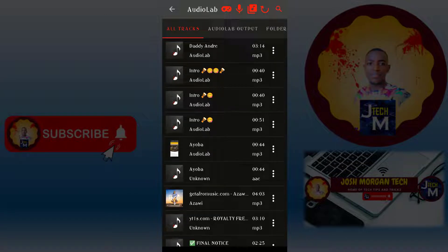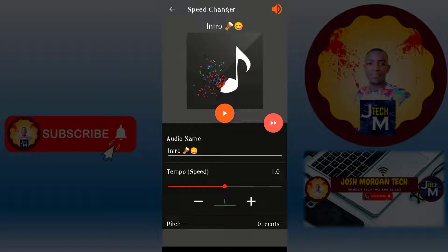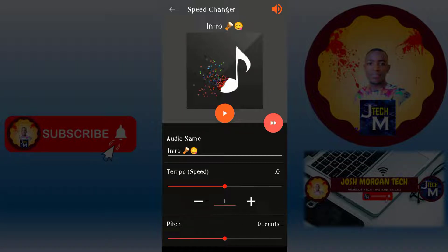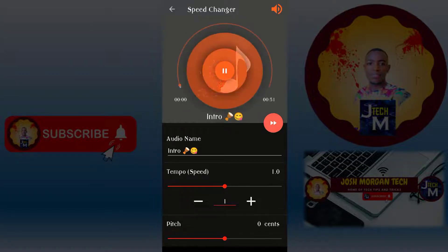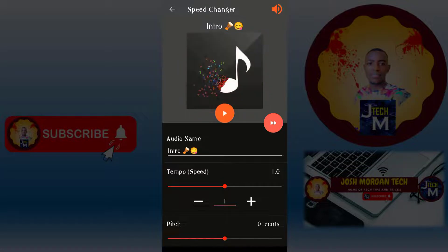Then move to the Speed Changer. After pressing Speed Changer, select the audio you want to change. I want to change the speed of this audio — this will be the normal sound.